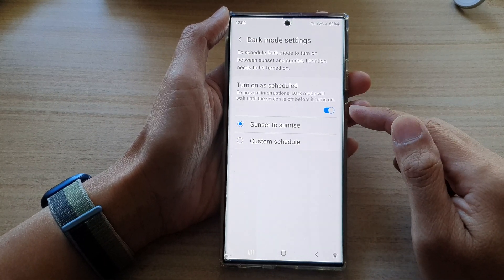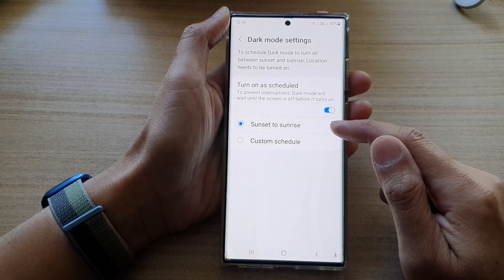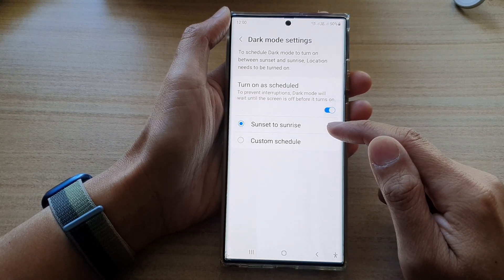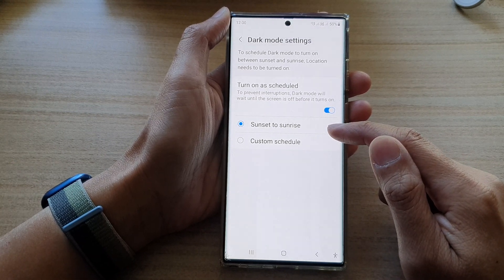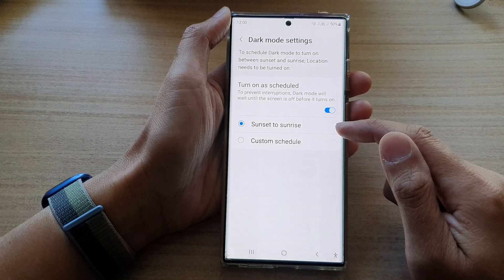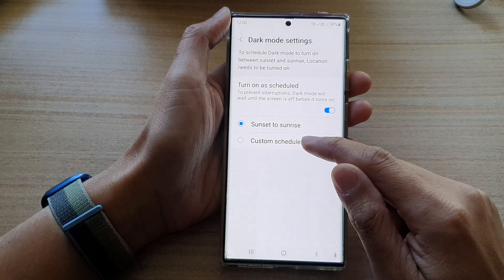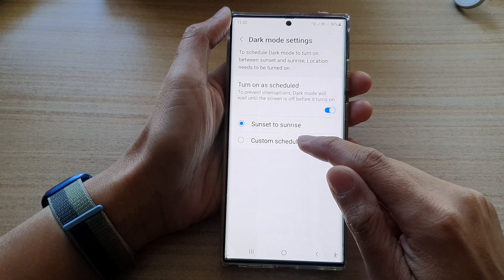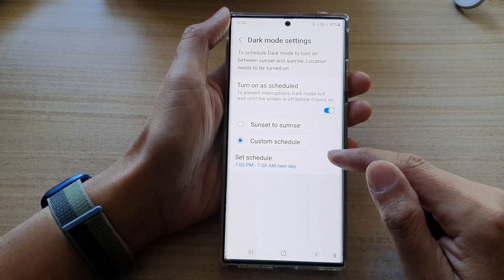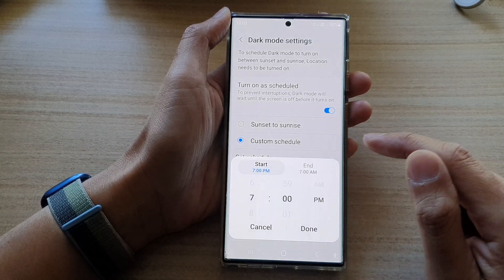Once it is switched on, you can schedule based on sunset to sunrise based on your local region. Otherwise, you need to select Custom Schedule.